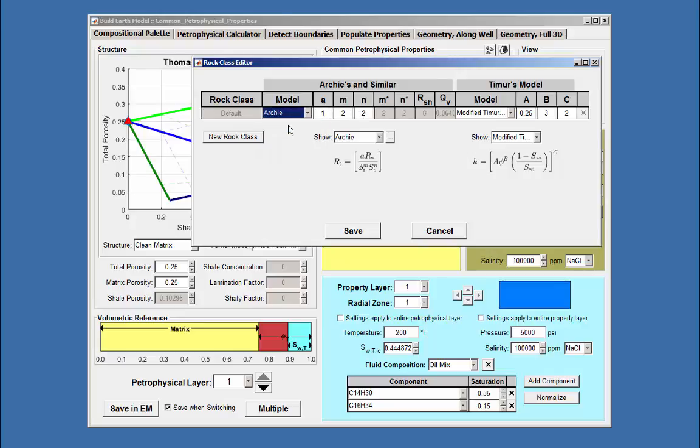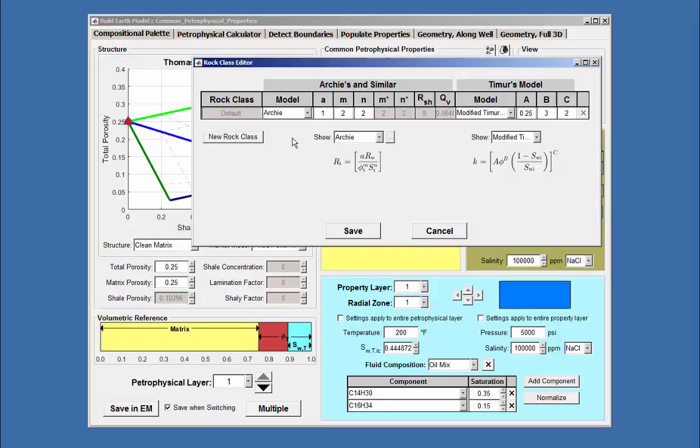However, we always have a class named Default that will be used for any petrophysical layer where the rock class has not been specified explicitly. The default equation is Archie's. This defines the method used for the specific rock class. Using the rock class pull-down menu, the other five could also be used as default.